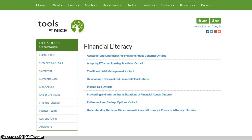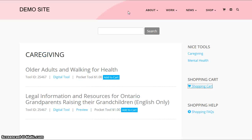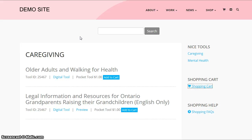What we're suggesting is a different approach, and this is a demo site we've put together. Obviously it would be colored and fonts would be matched up with your site. The approach is that everything is combined now — the digital tools are combined with the pocket tools.